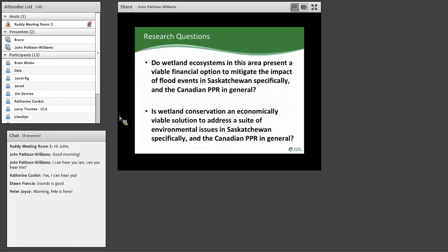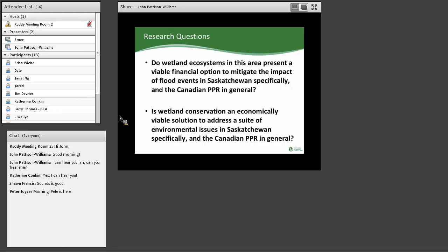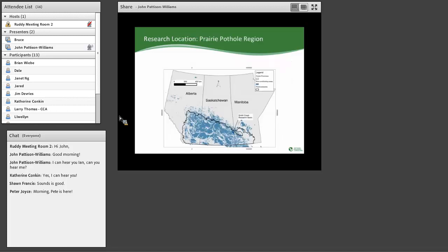So our research question then came out, there's two of them. The first is, do wetland ecosystems in this area, or Smith Creek, present a viable financial option to mitigate the impact of flood events in Saskatchewan specifically and the Canadian Prairie Pothole region in general? Two, is wetland conservation an economically viable solution to address a suite of environmental issues in Saskatchewan and the Canadian PPR. So for the rest of the presentation, we're going to sort of multi-layer. We're first going to look at flooding and second at sort of the larger suite of benefits.